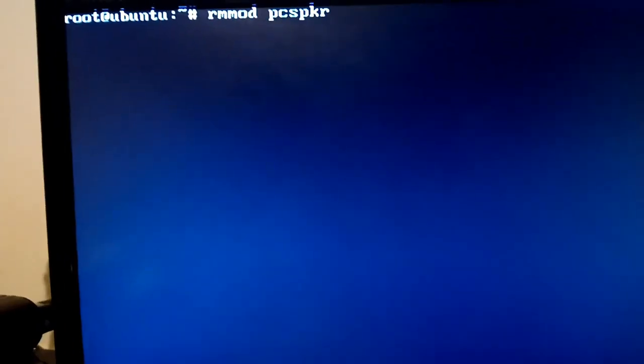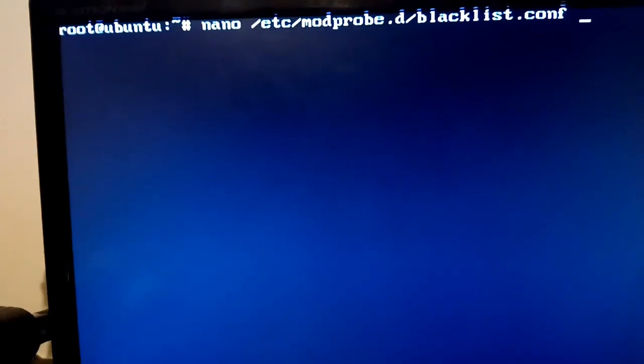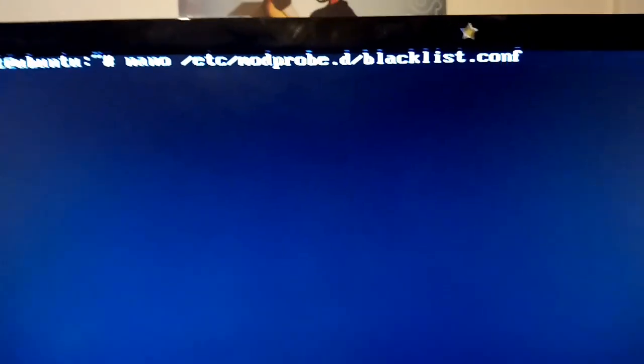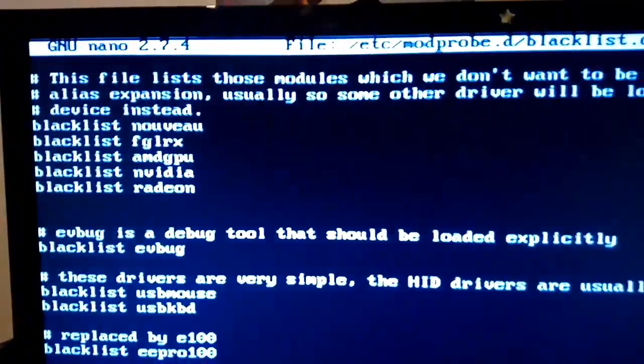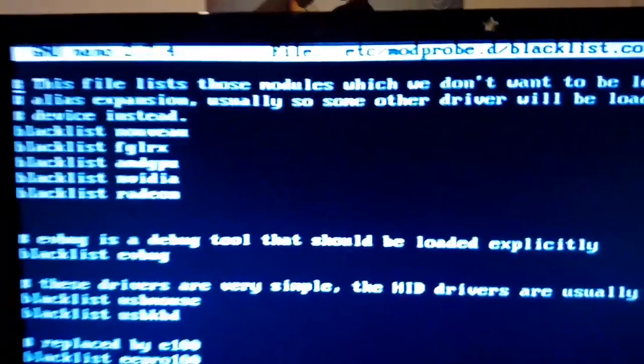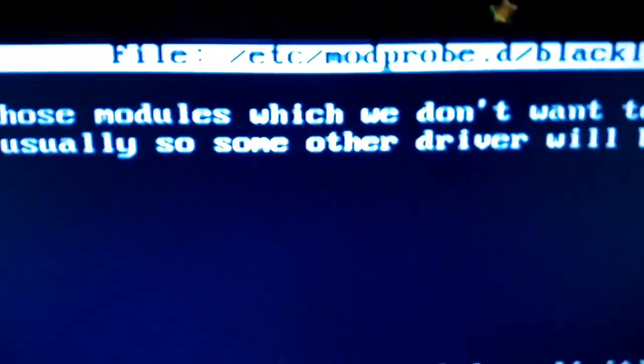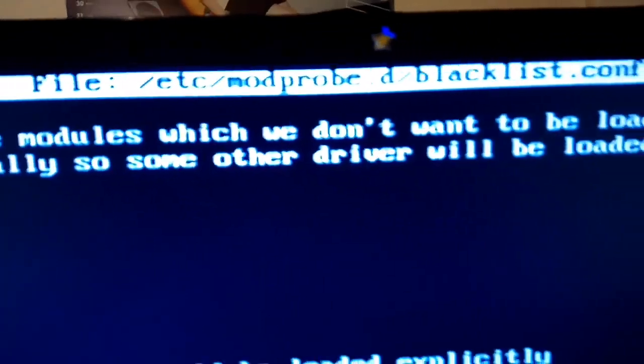The reason for that I found, if you check the modprobe blacklist.conf, the modules that are blacklisted, there's the file /etc/modprobe.d/blacklist.conf.